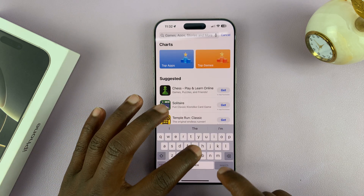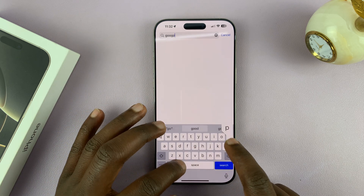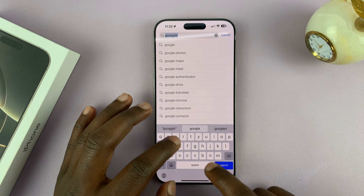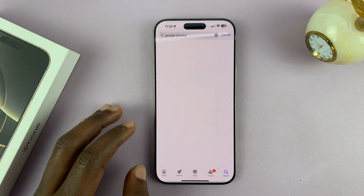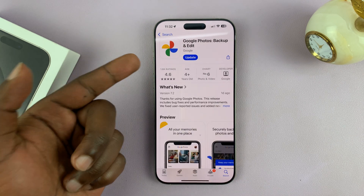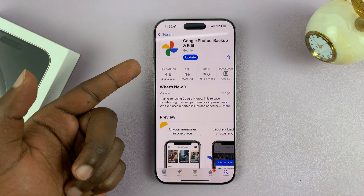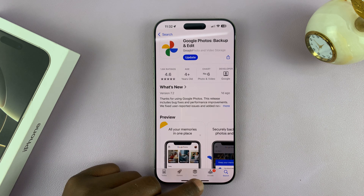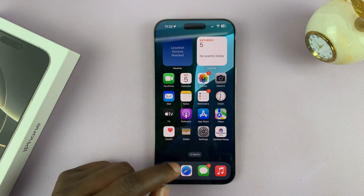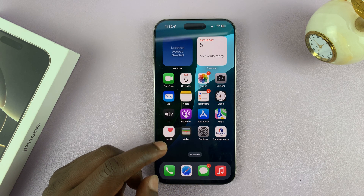Just go to the Apple App Store and install Google Photos. Find the Google Photos app, install it on your iPhone, and then you're ready to go.